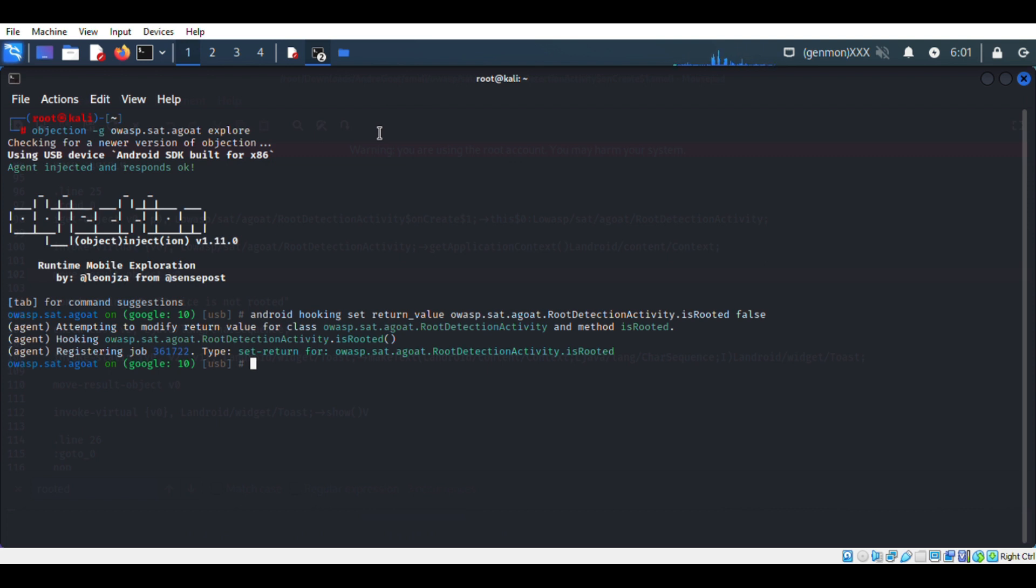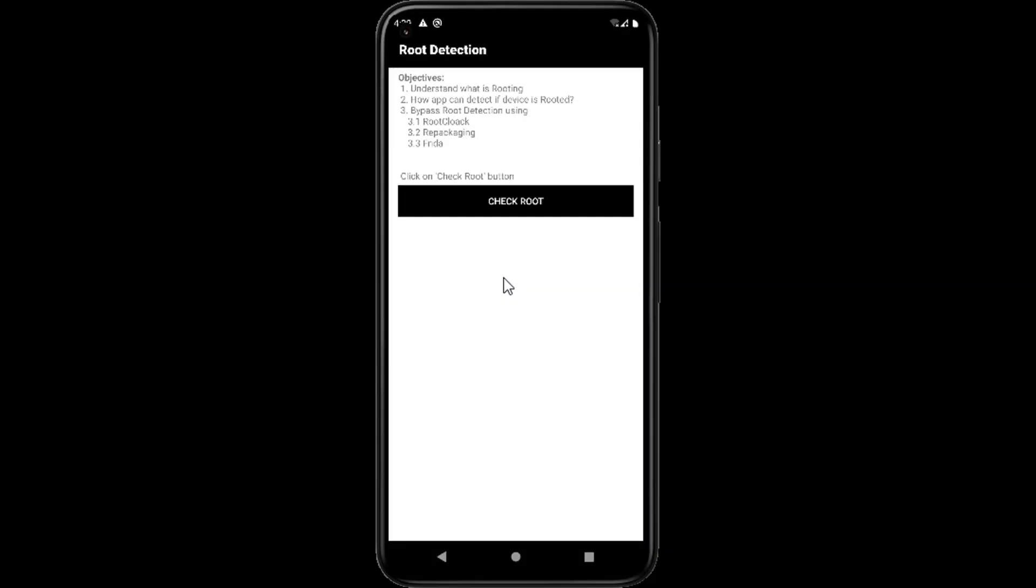Finally I set the function is rooted as false. So when I run this function, the root detection will get called directly. Now we have to close the application and open it again. So finally we got device is not rooted.